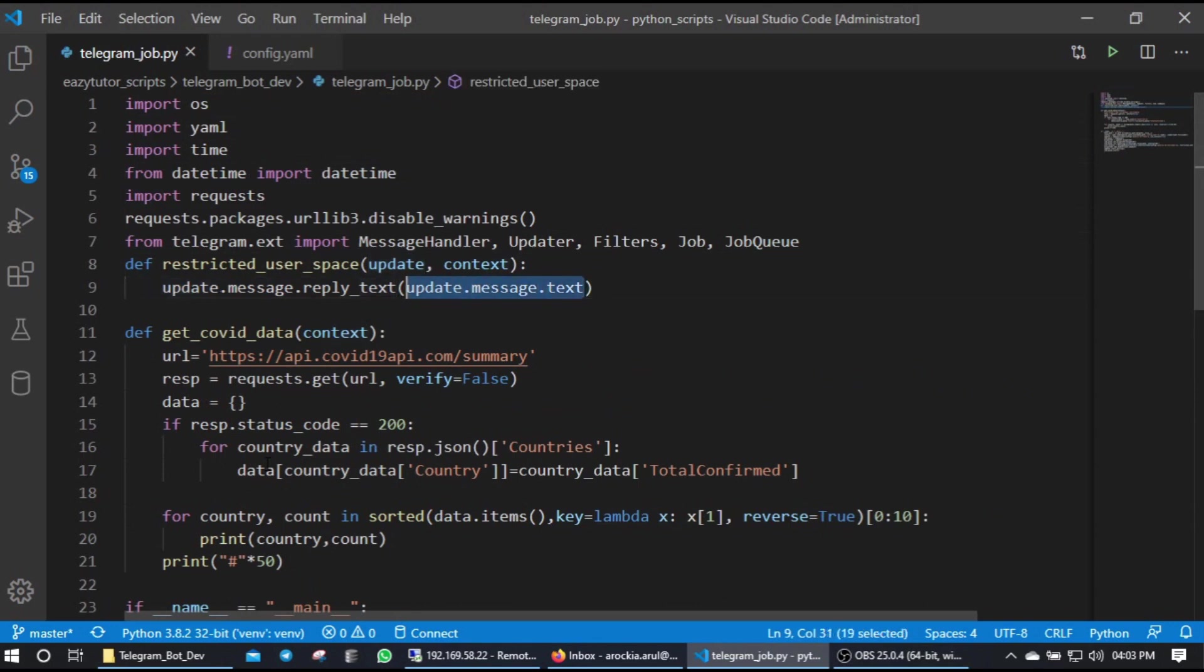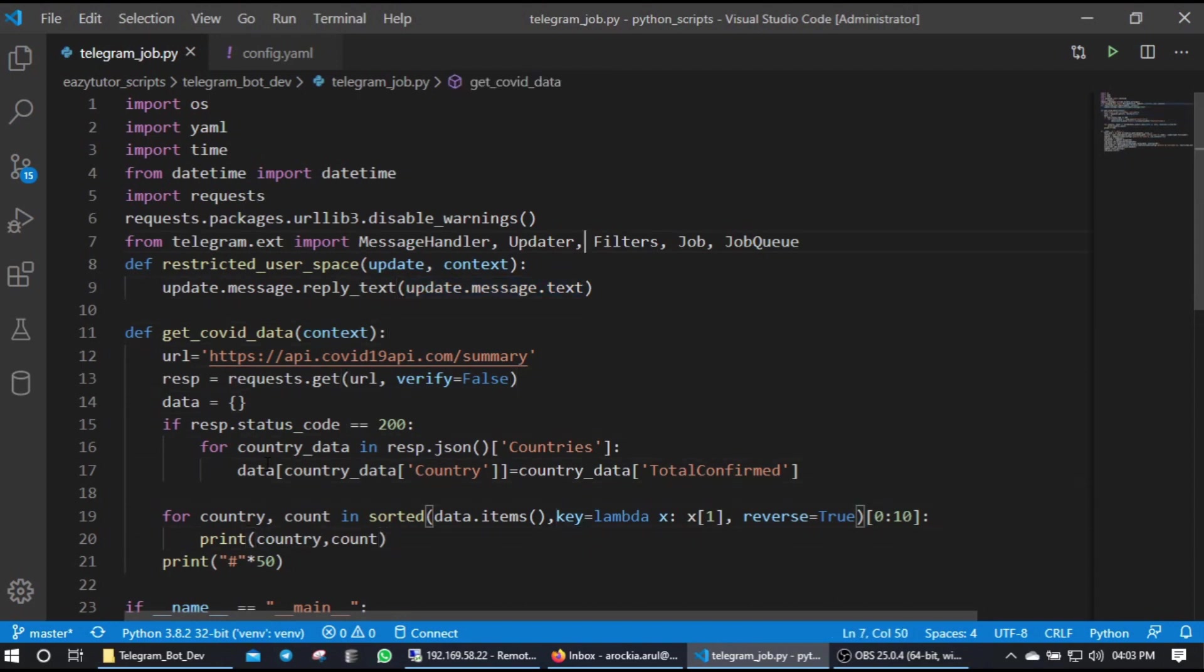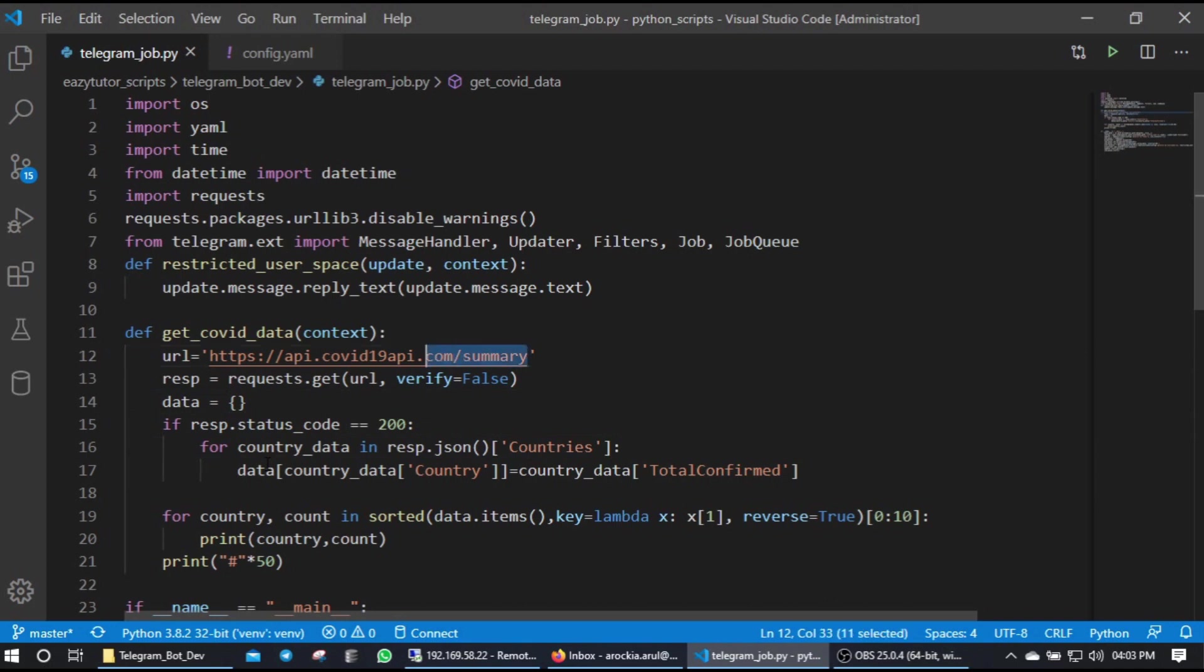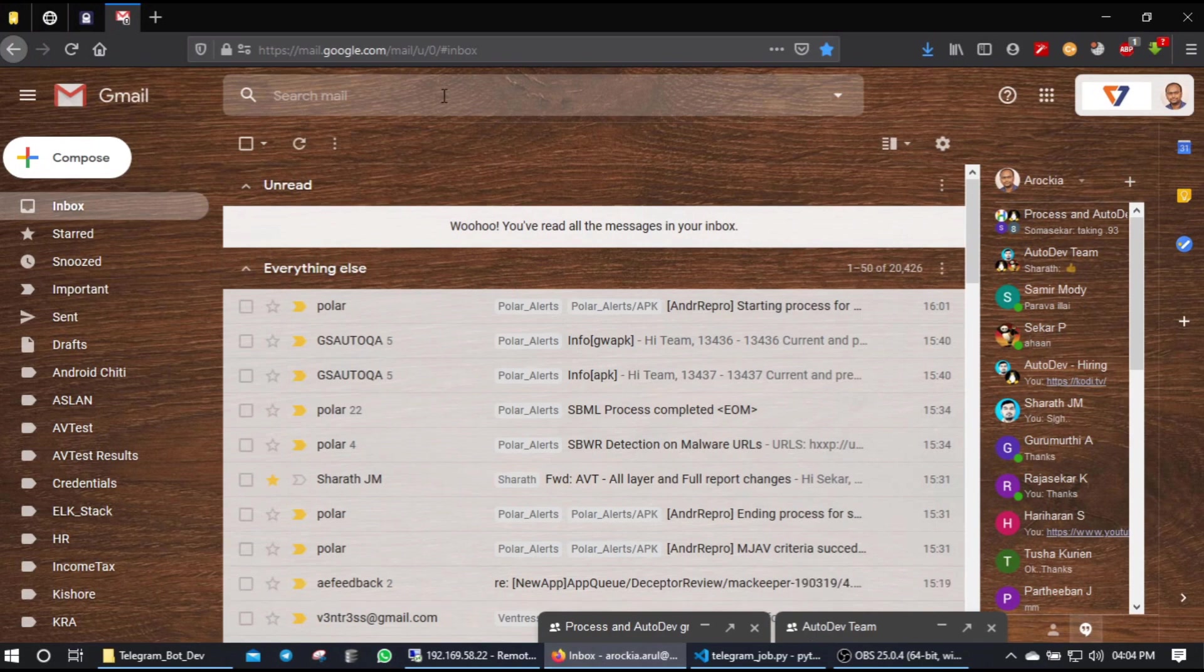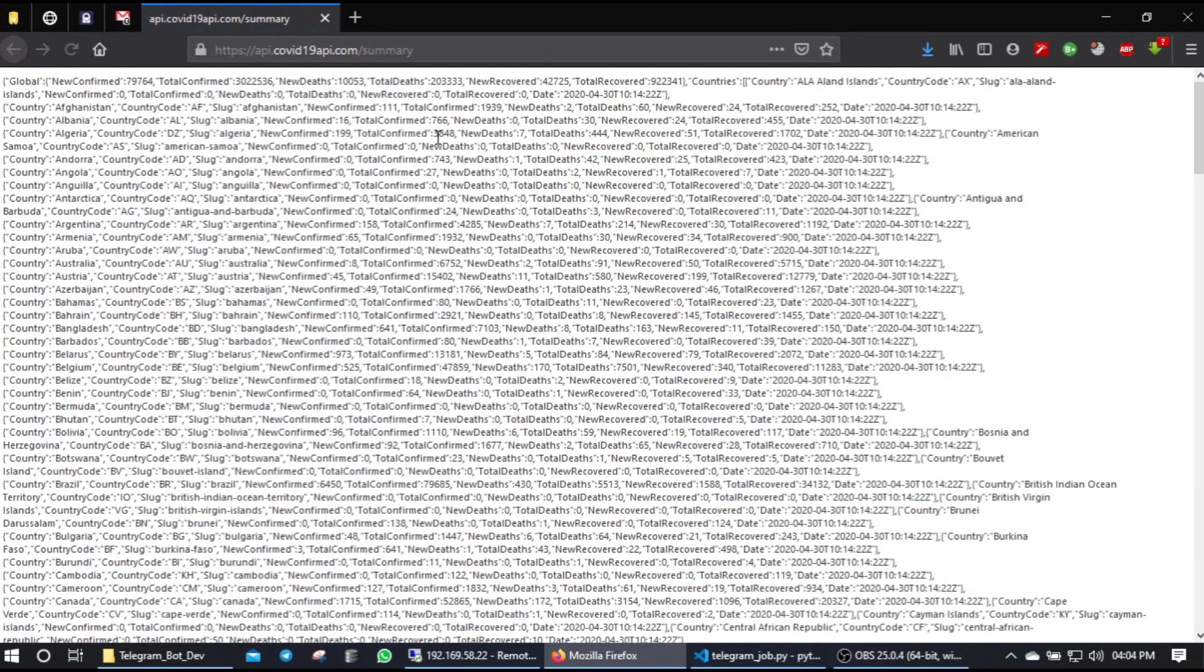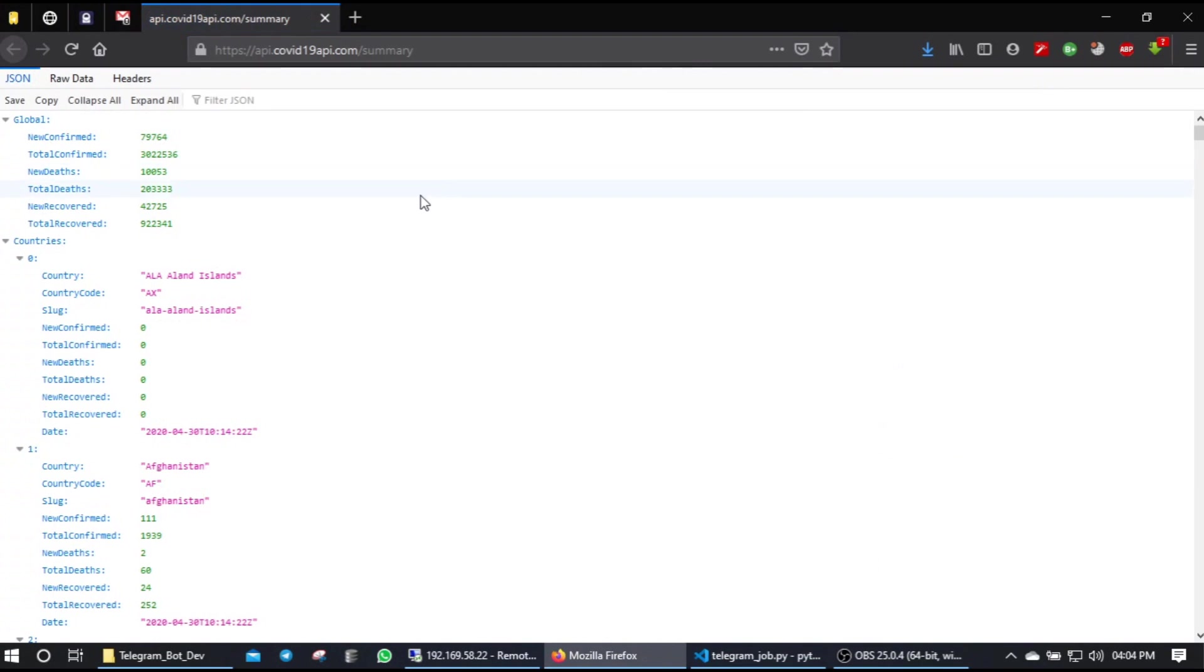Okay, this get_covid_data function - I have one free API api.covid19api.com/summary. This will be giving you the country-wise data. From there I have fetched the top 10 active cases or confirmed cases.